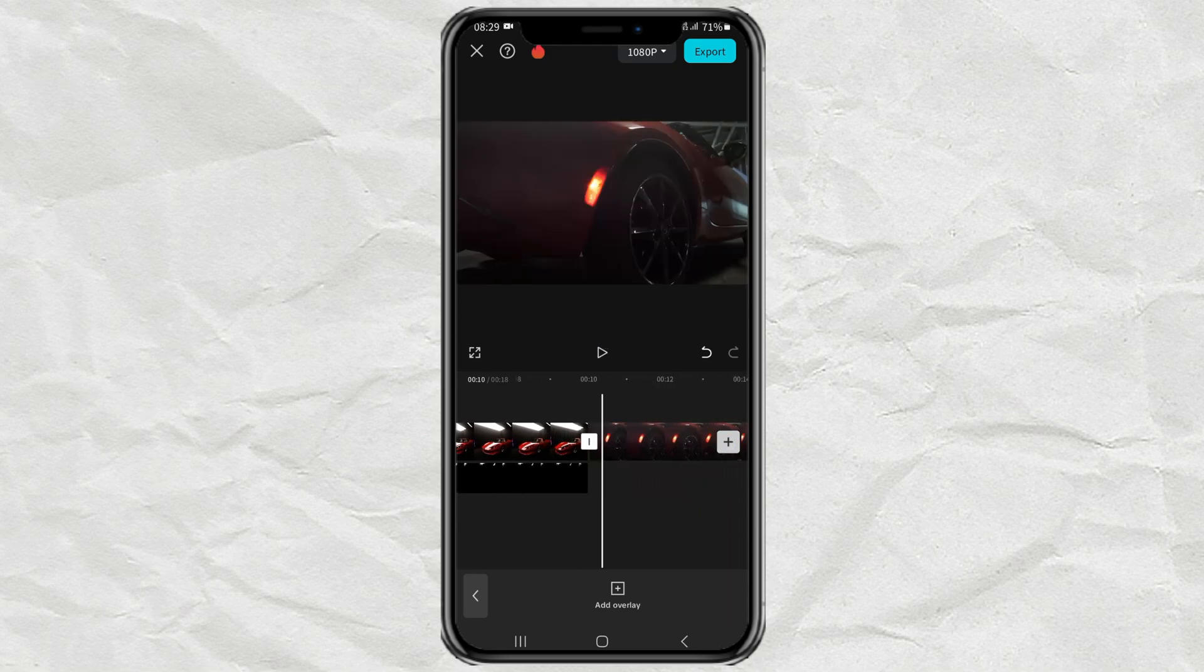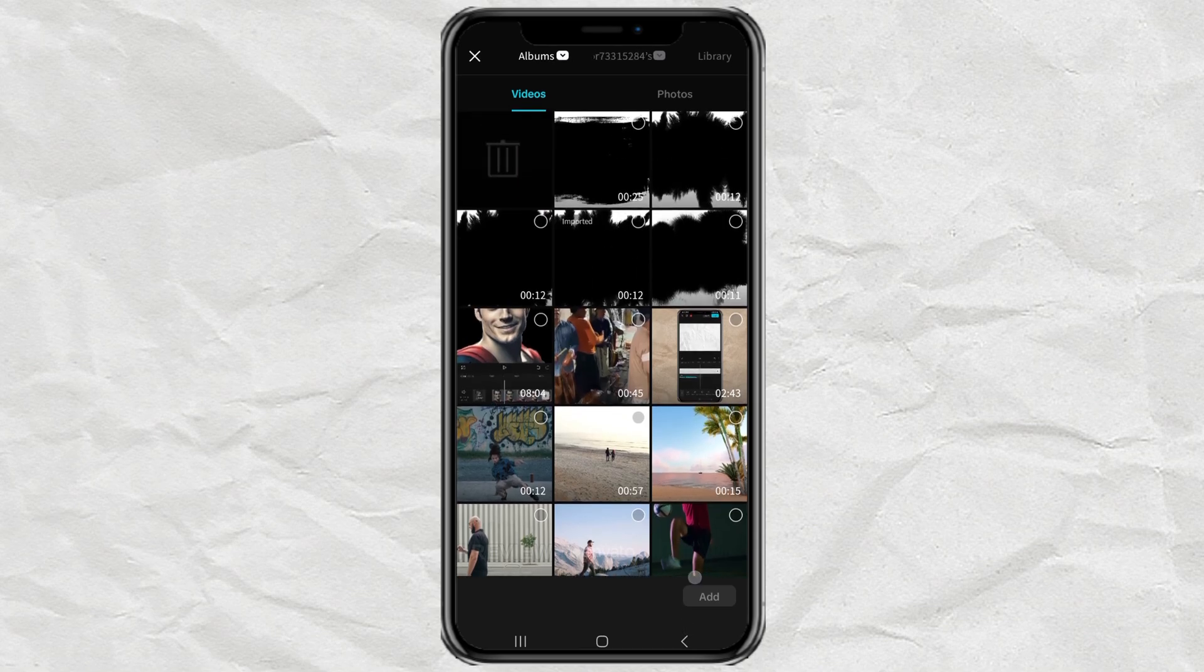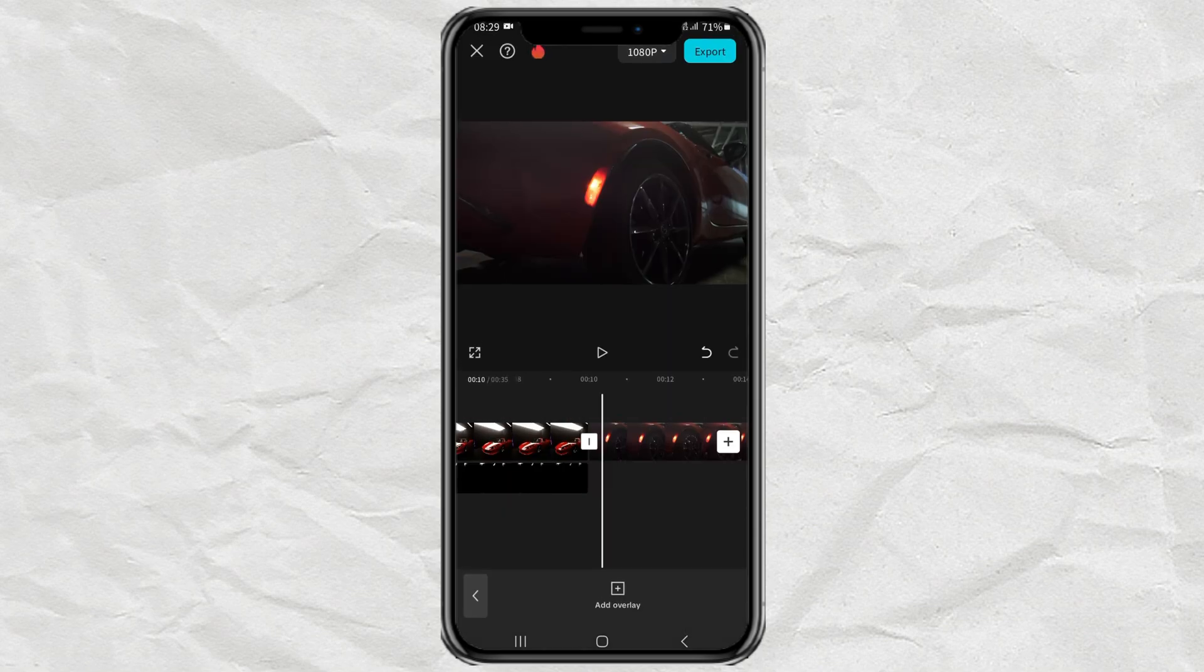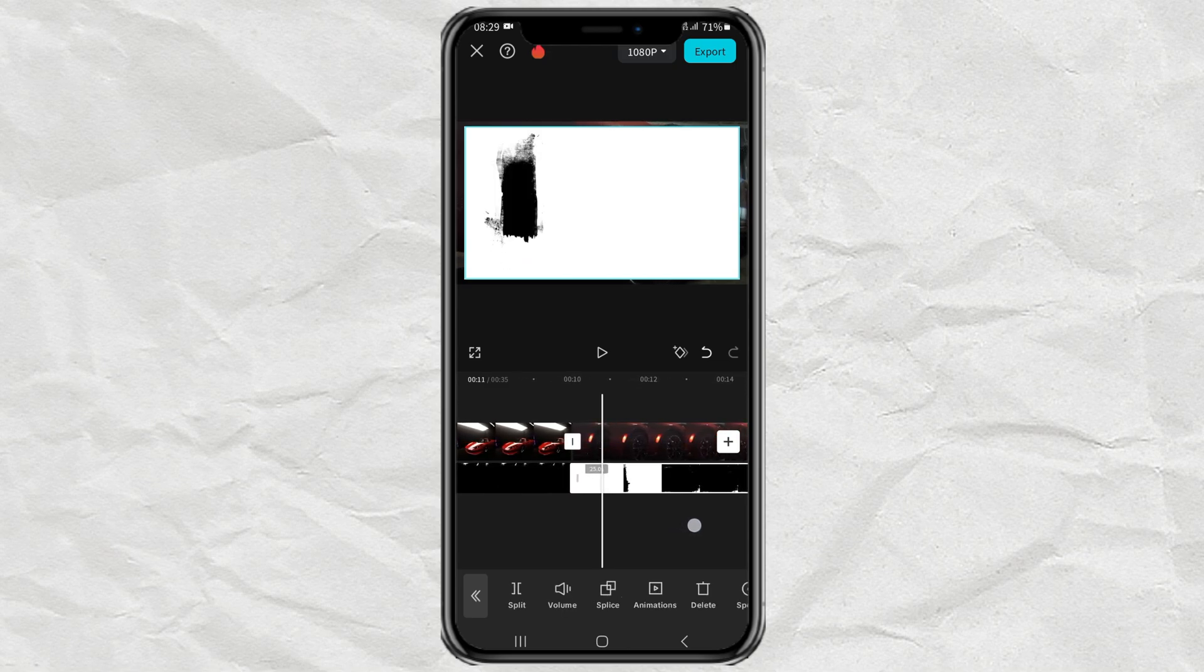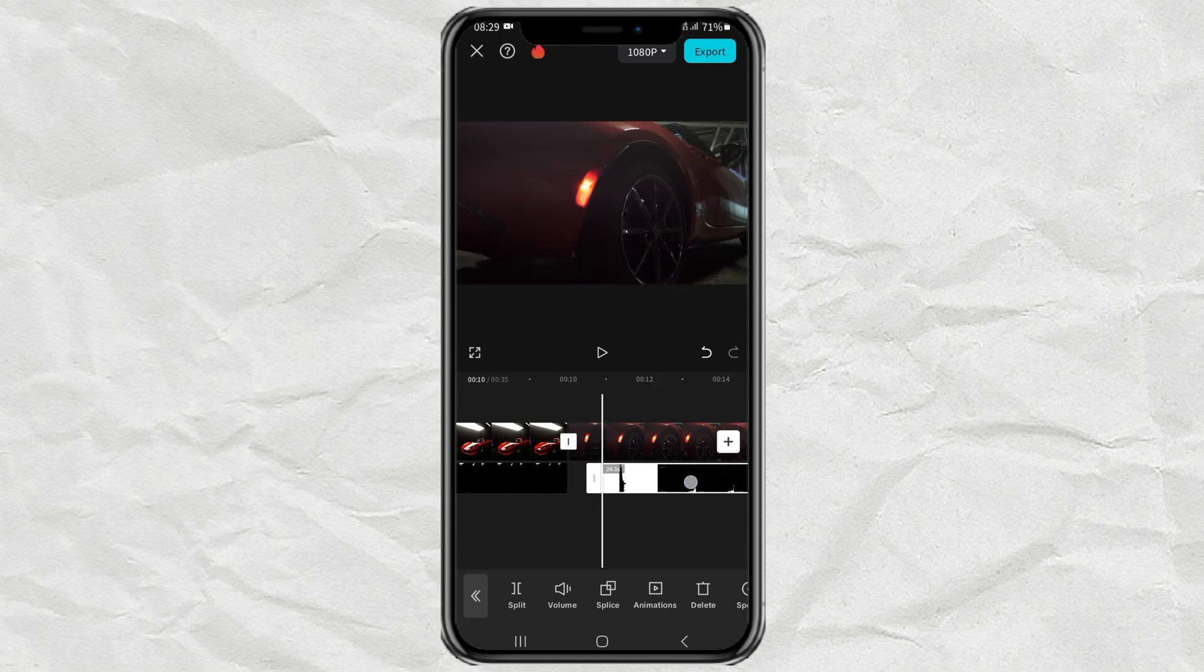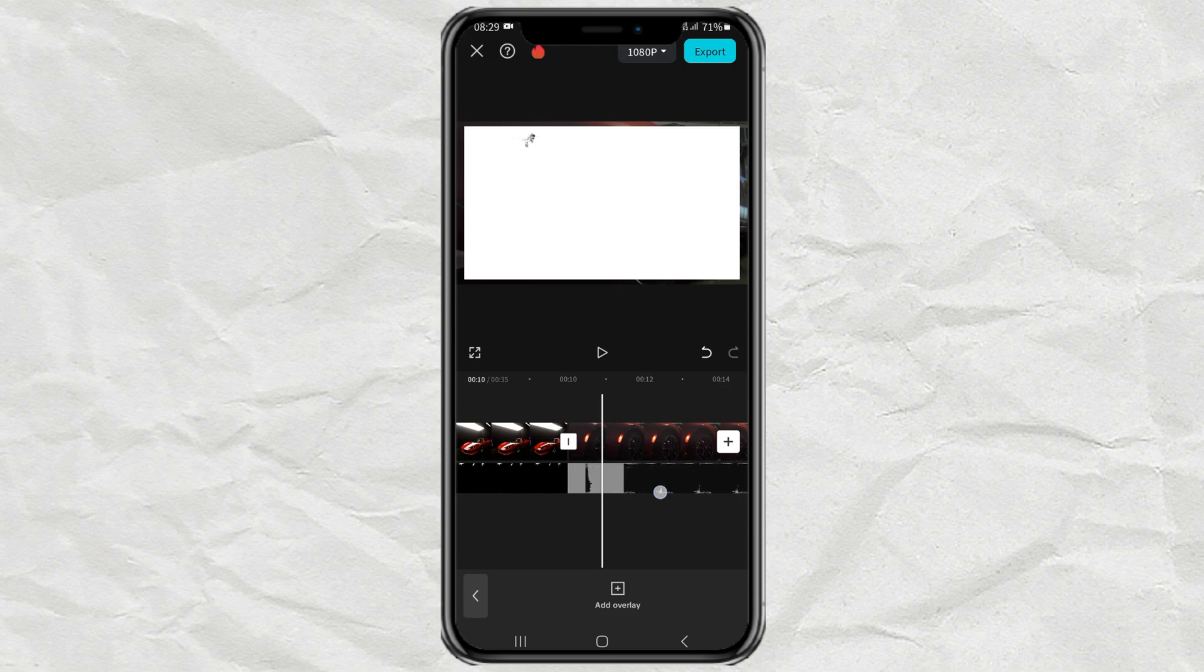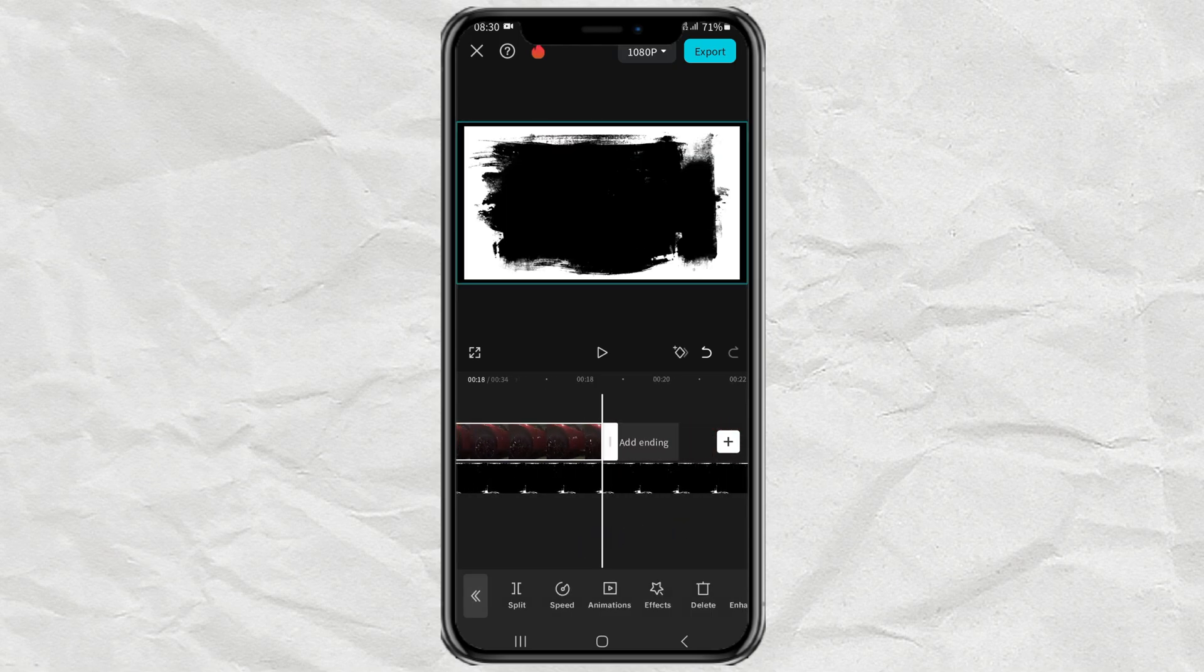Again, add more ink splash footage. Then crop a little at the beginning of the clip and crop at the end of the clip to adjust the video duration.